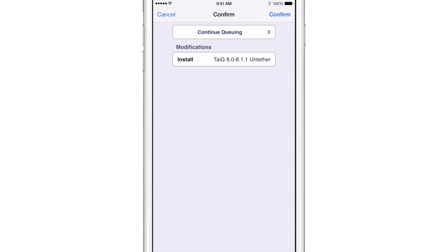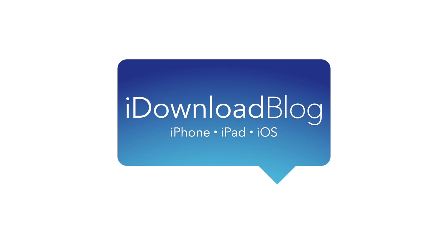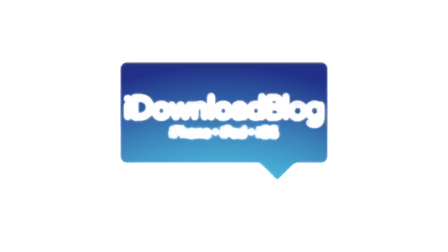Let me know what you guys think in the comment section down below. This is Jeff with iDownloadBlog.